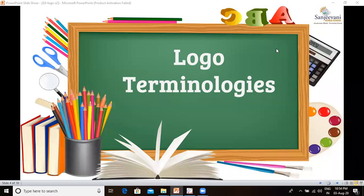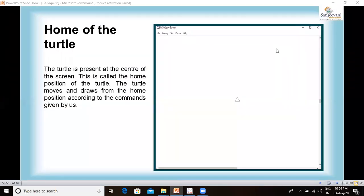Now let us learn the Logo terminologies. The first one is the home of the turtle. Logo has a pen which looks like a triangle — this is called the turtle. This turtle is present at the center of the screen, and this is called the home position of the turtle. The turtle moves and draws from the home position according to the commands given by us.